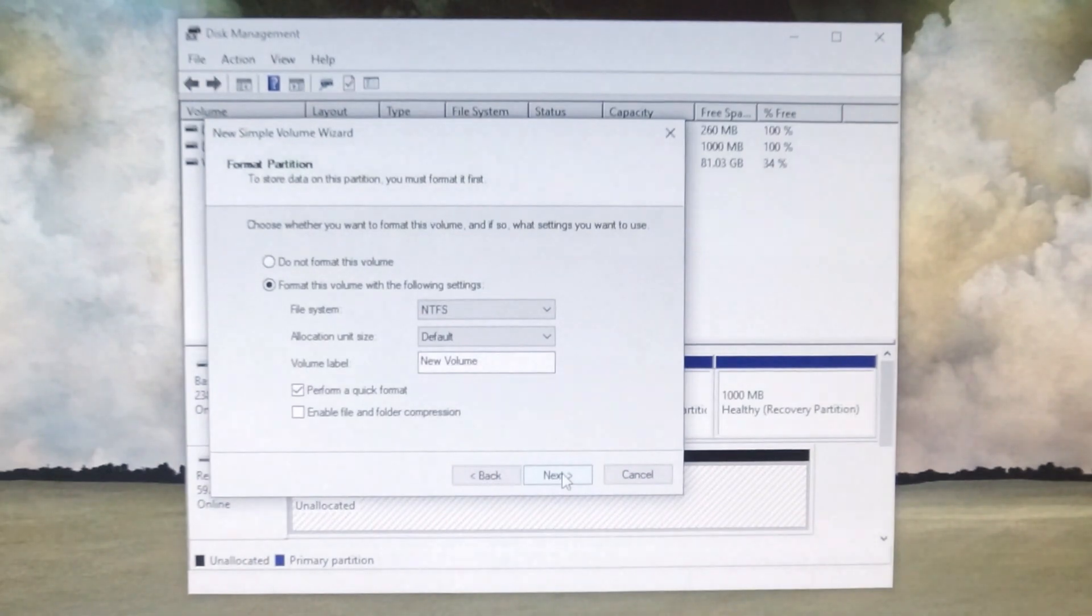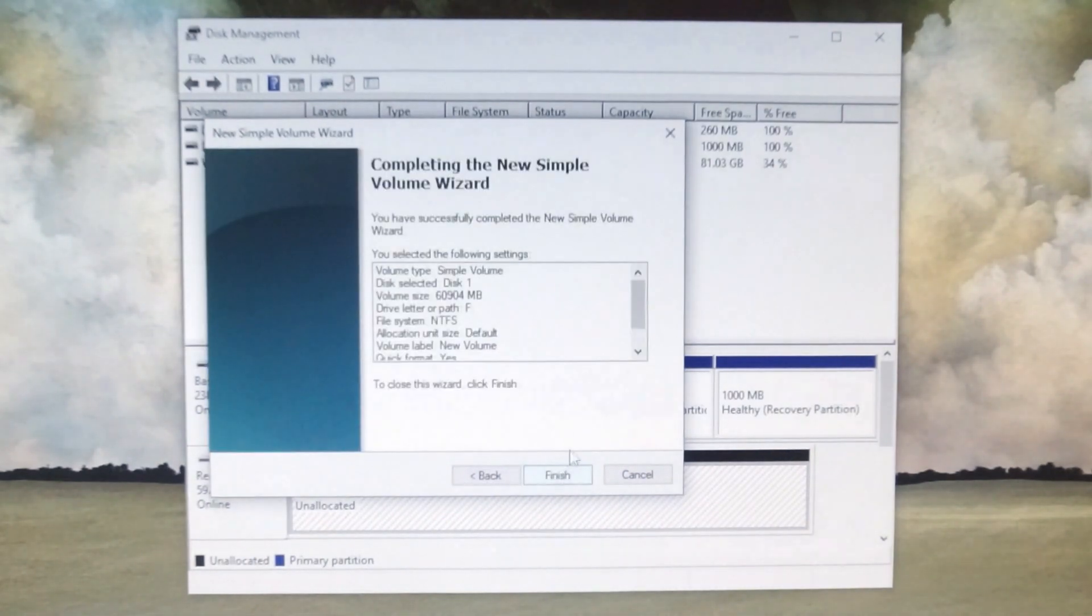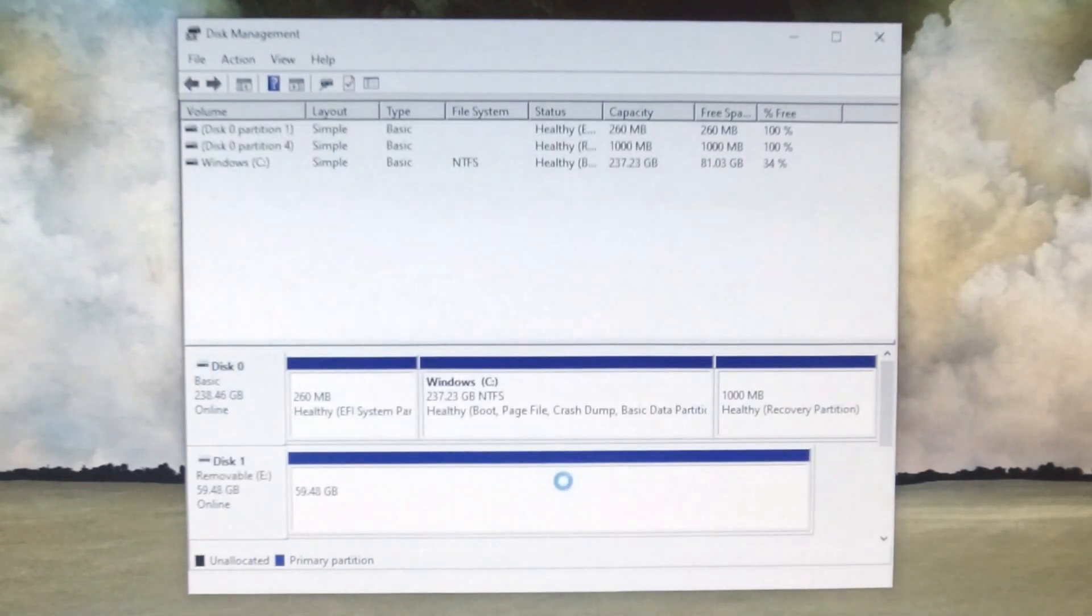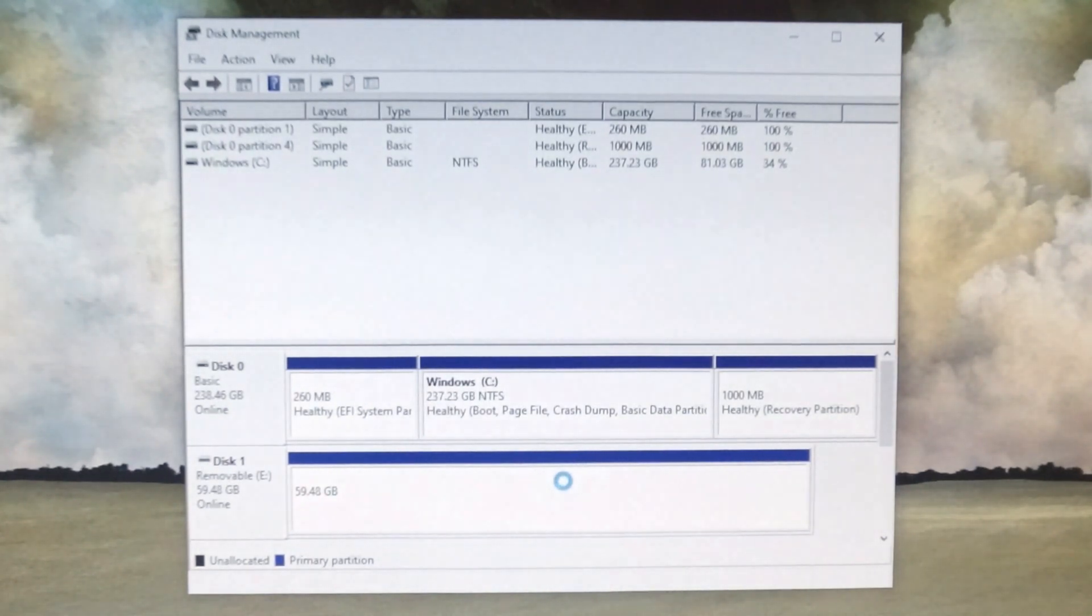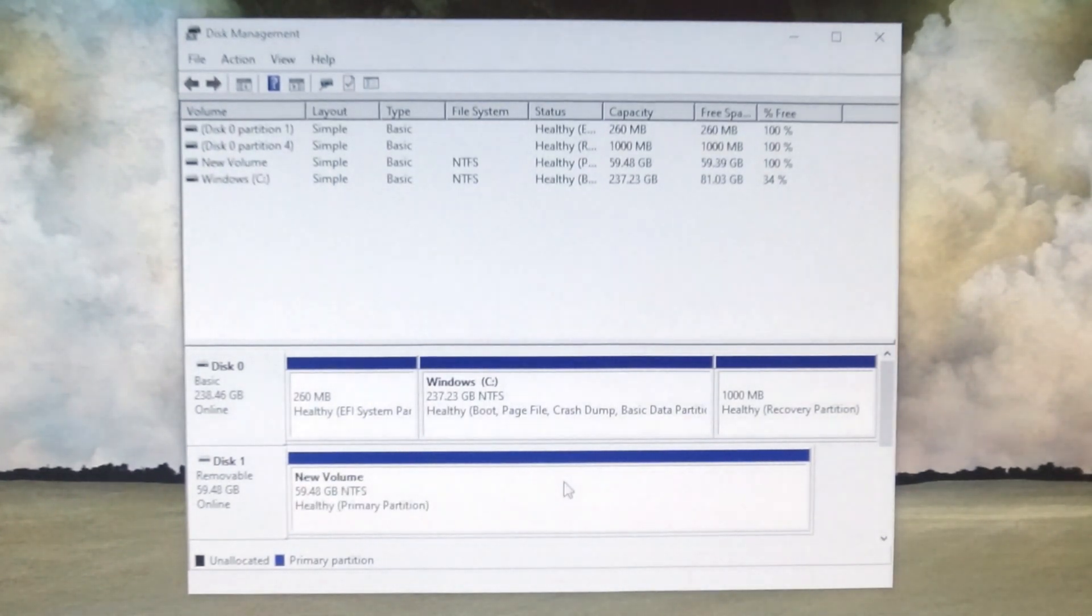And that's it. The SD card is now restored to exactly how you purchased it. You have a clean slate to start over with. Hope that helps!